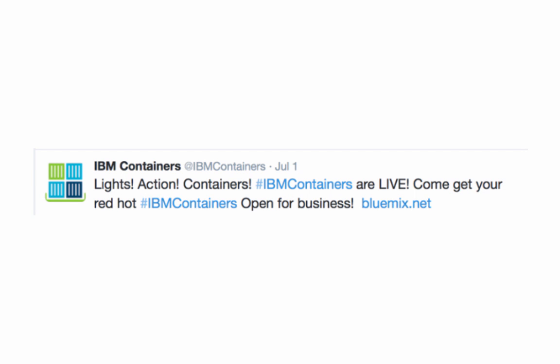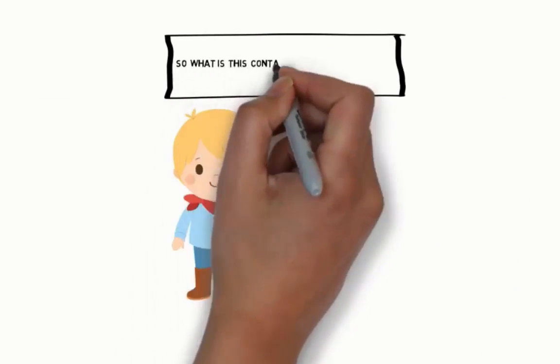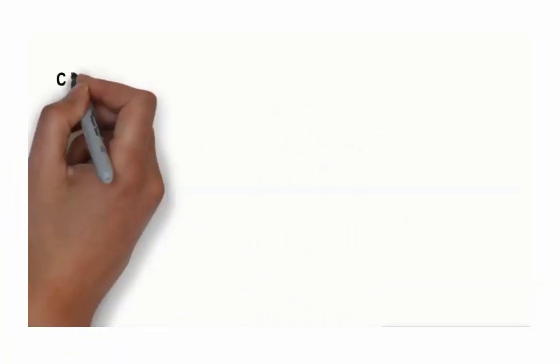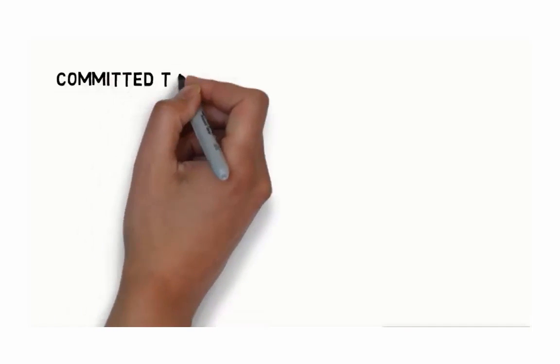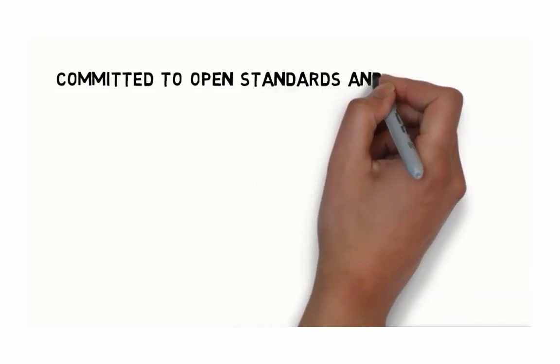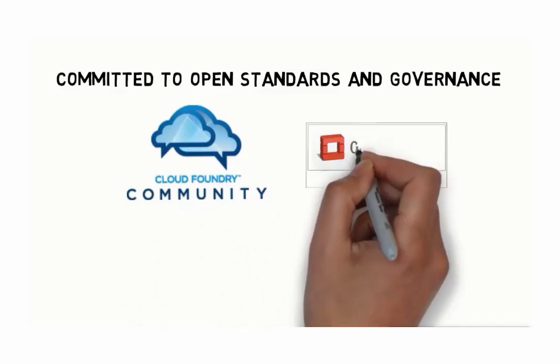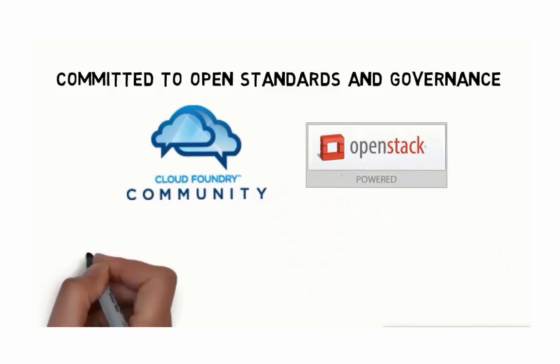IBM recently announced the addition of containers to Bluemix. So what are containers on Bluemix? Bluemix is IBM's cloud platform and is committed to open standards and governance models: Cloud Foundry, OpenStack, and the open container initiatives.